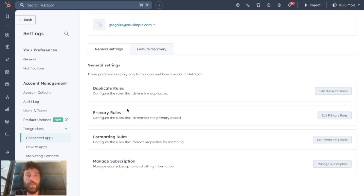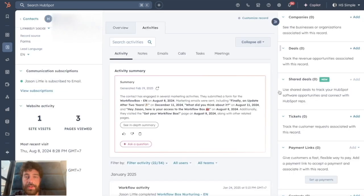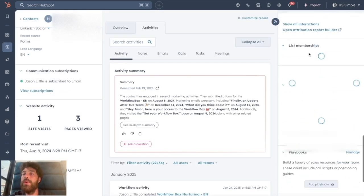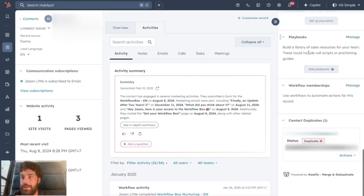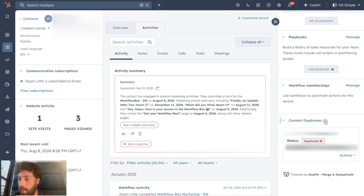The first one is to do it manually when you go on a specific record page. So for instance, we have this record and when you go all the way down on the right sidebar, you will see this new card created by Qualify which says Contact Duplicates 1. They show you that there is potentially another contact that is a duplicate of this contact.